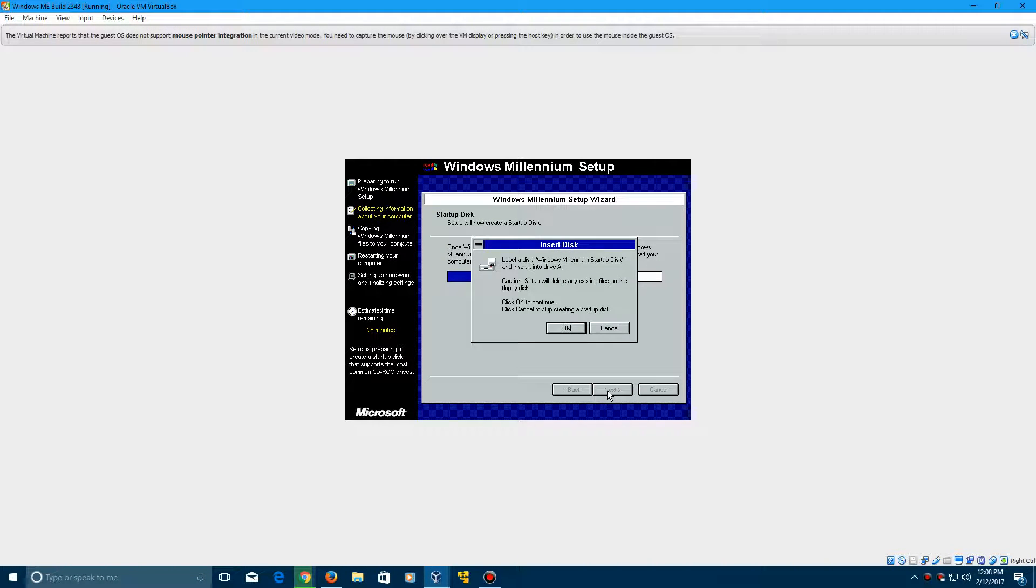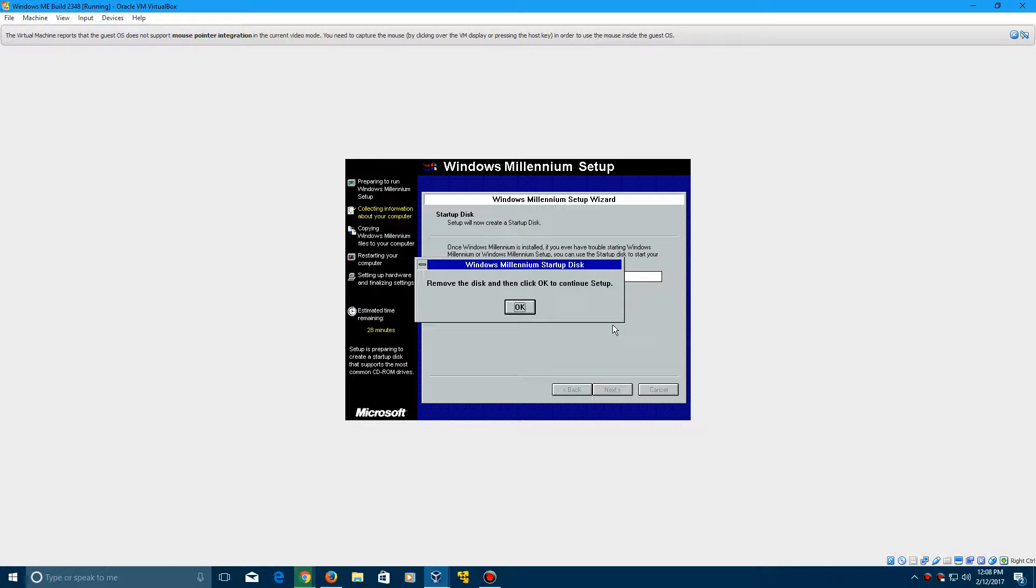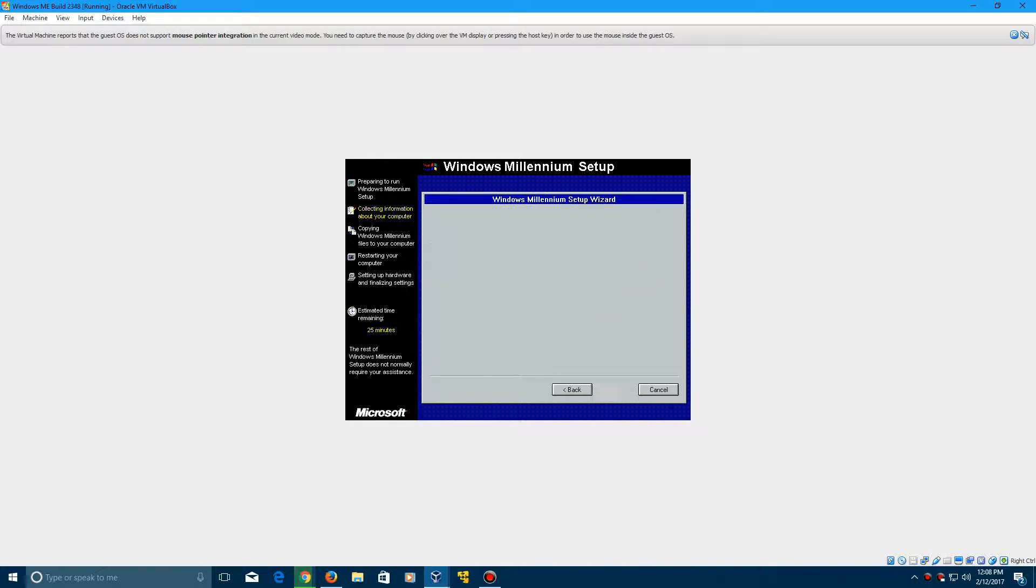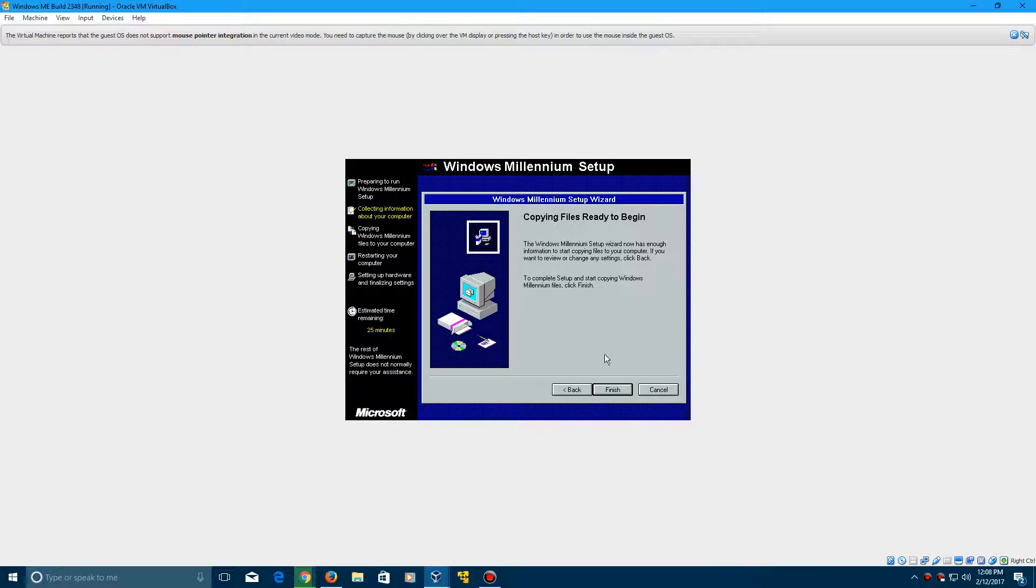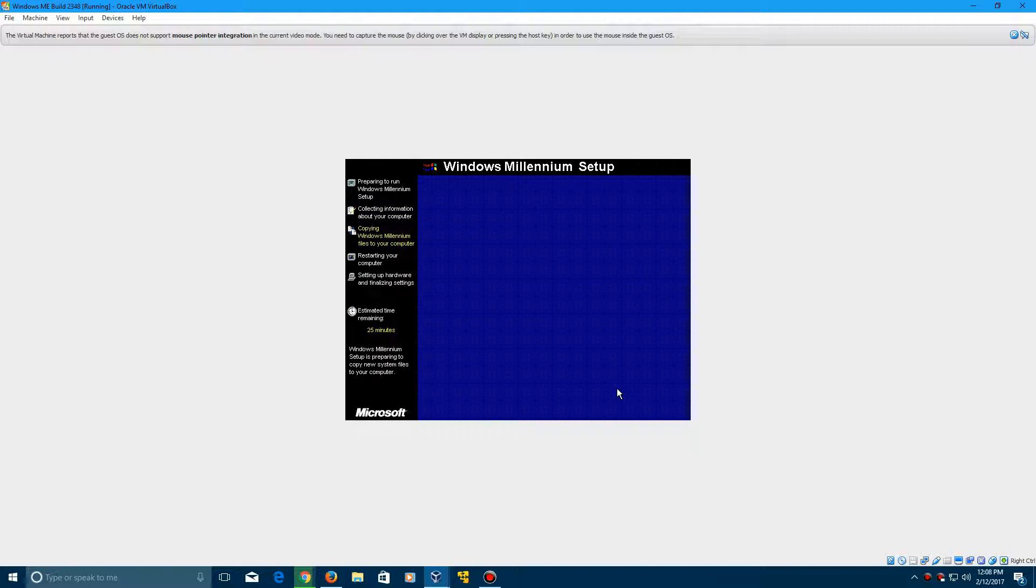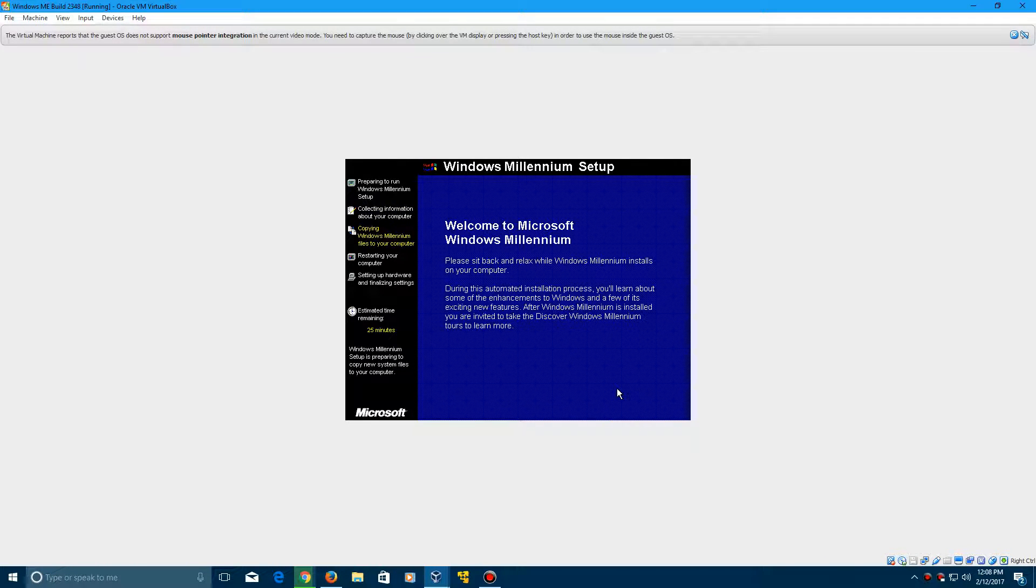And it will start creating a startup disk, but then it will come up here. Just click Cancel on this and then click OK on this window. And now you can click Finish and it's going to start copying files over and installing Windows Me build 2348.